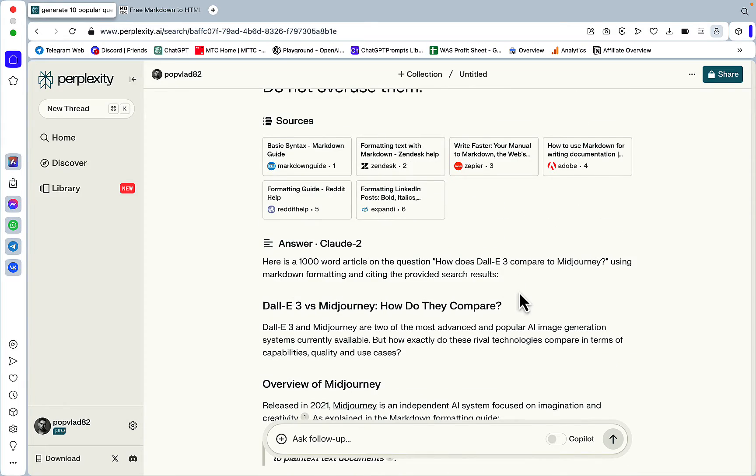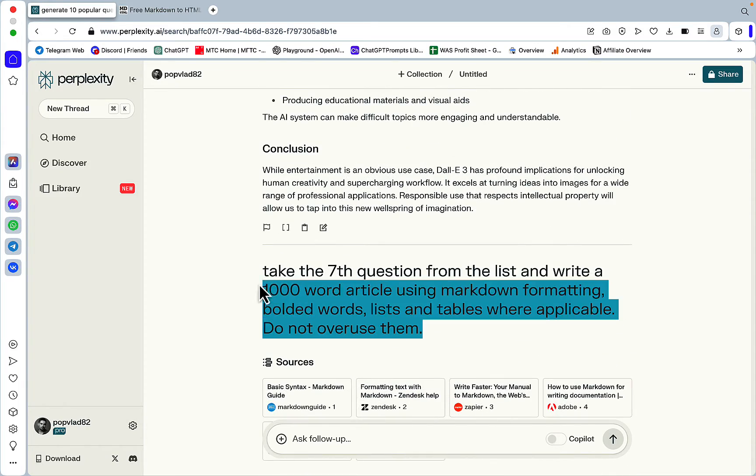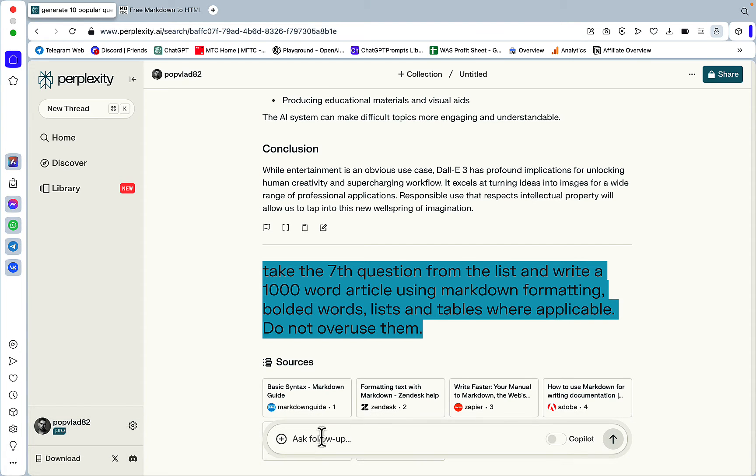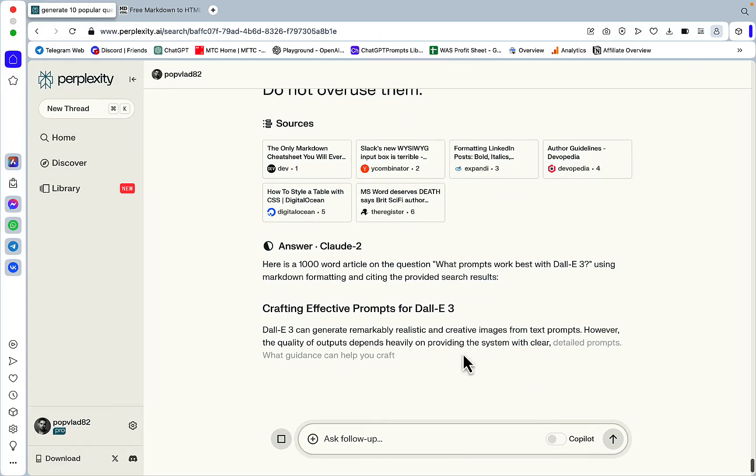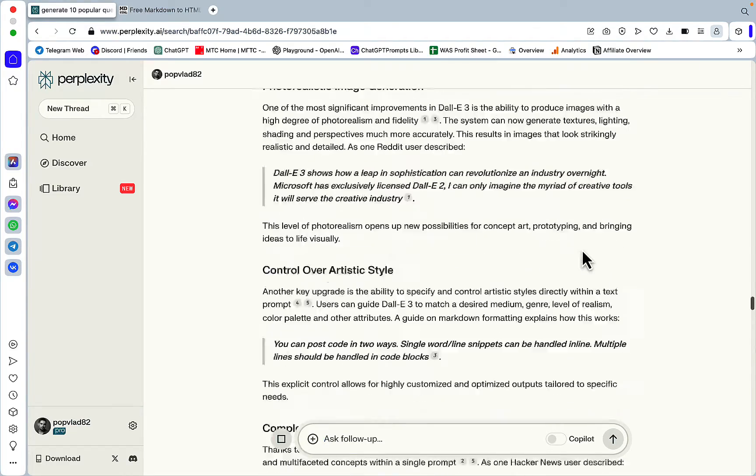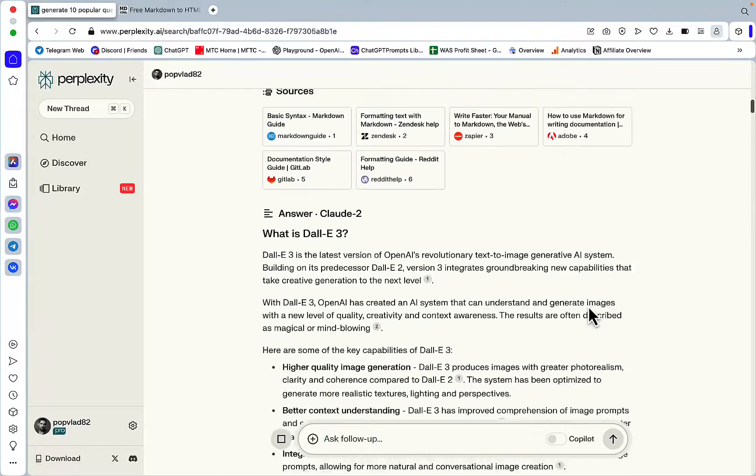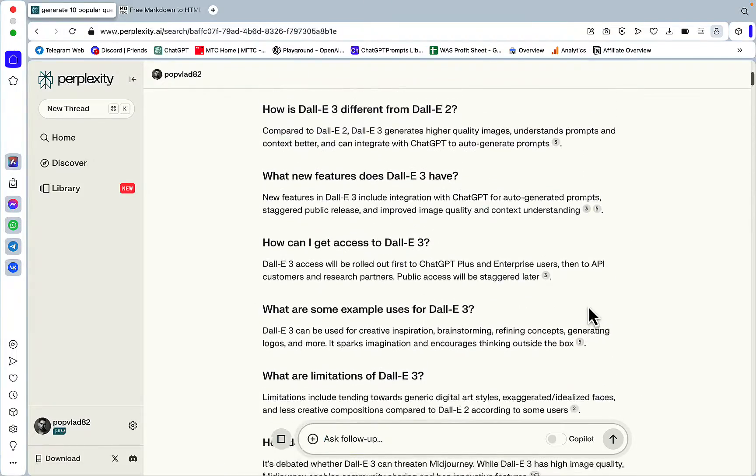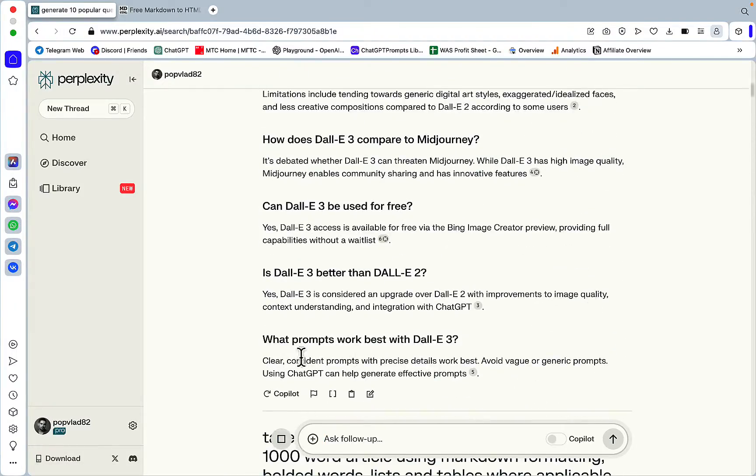And I'm just showing you a way of creating a longer article with Perplexity. So we wanted to end up with question 10. So the 10th was what prompts work best with DALL-E. And we've got a lot of text here, but still Perplexity remembers what the last question was. This one here.